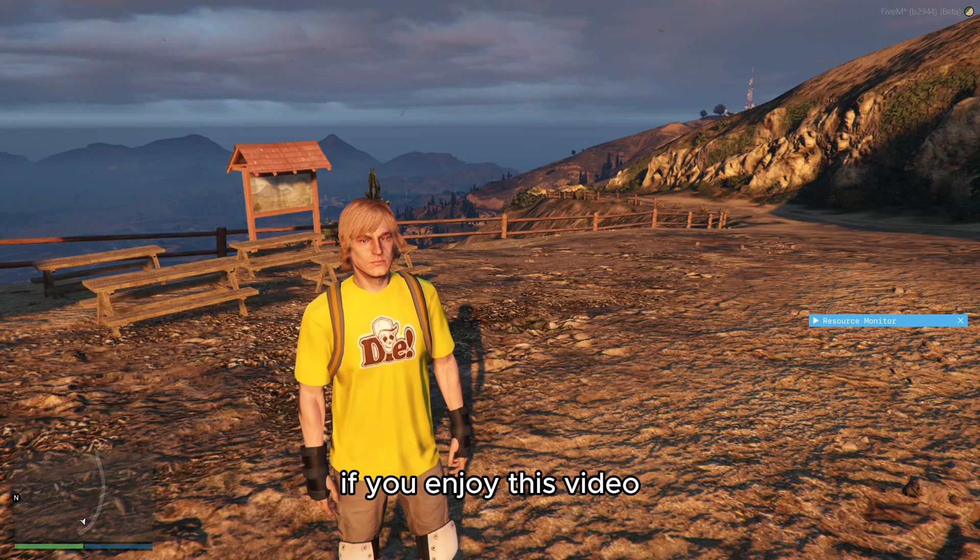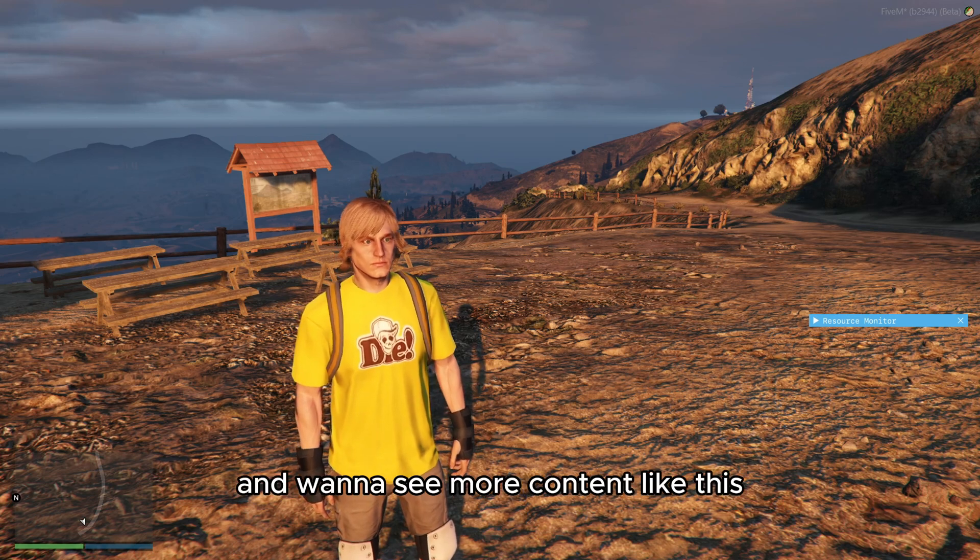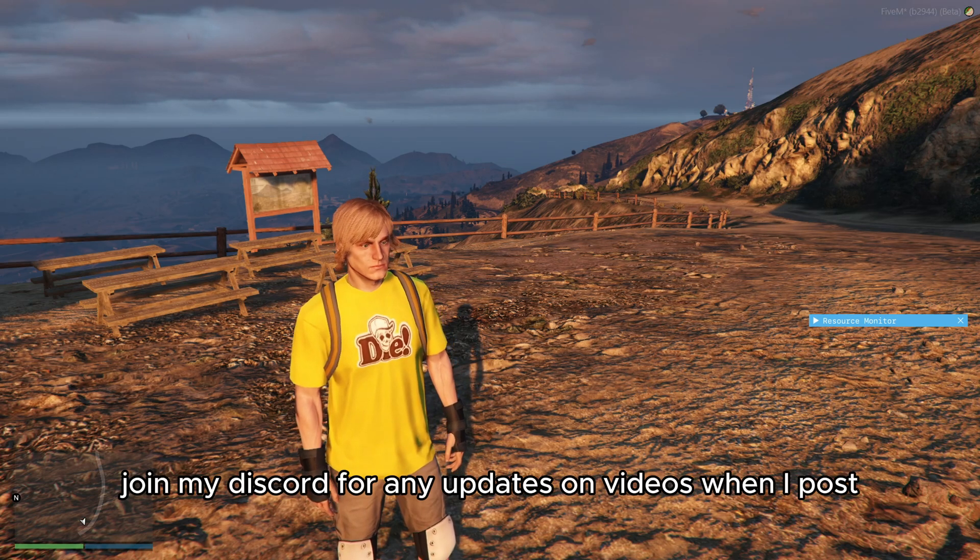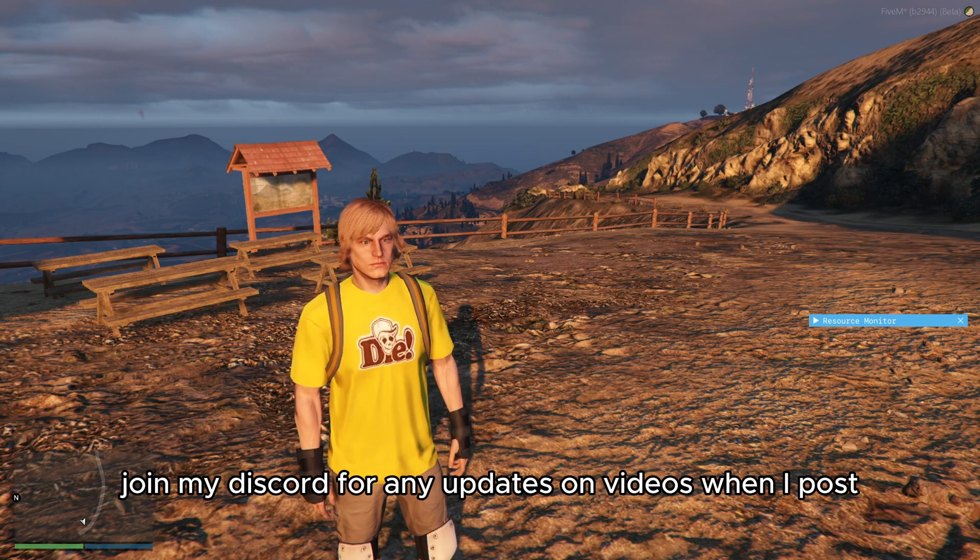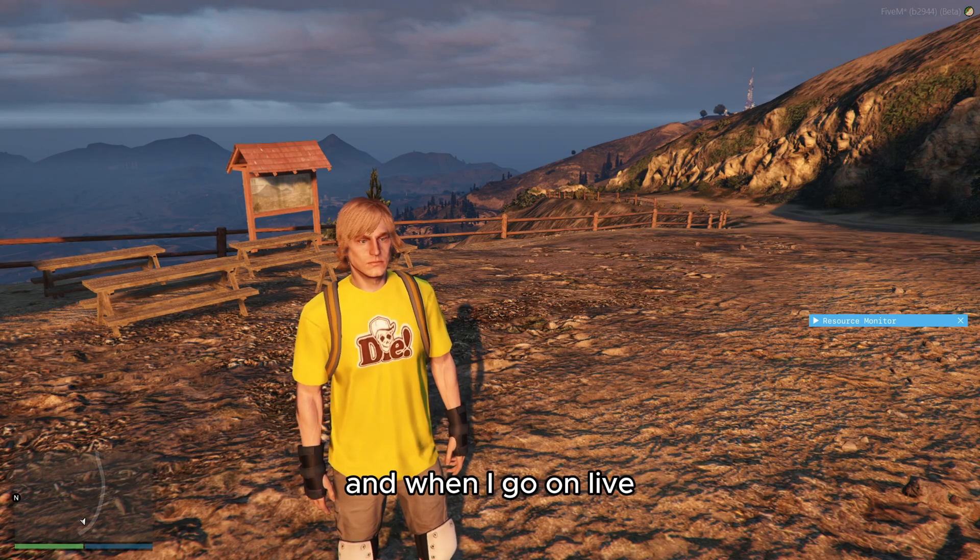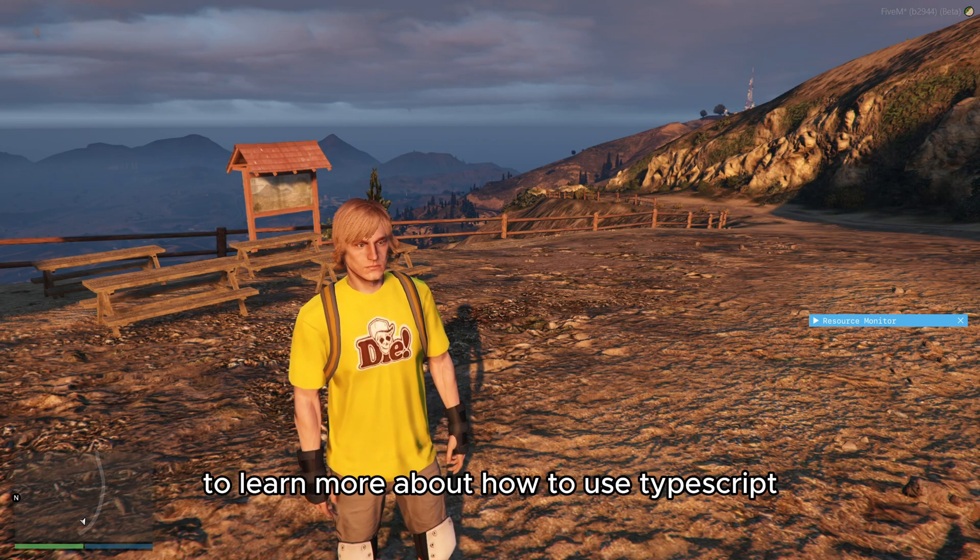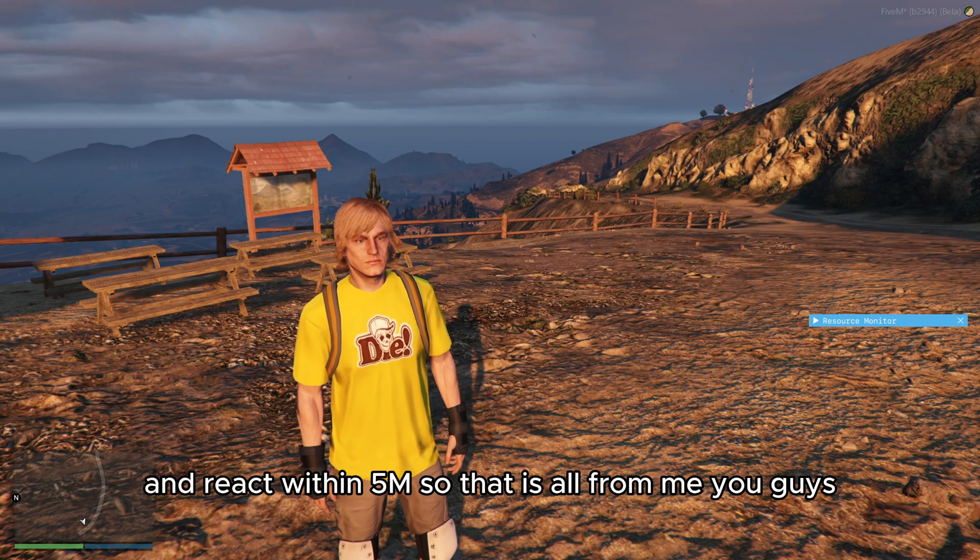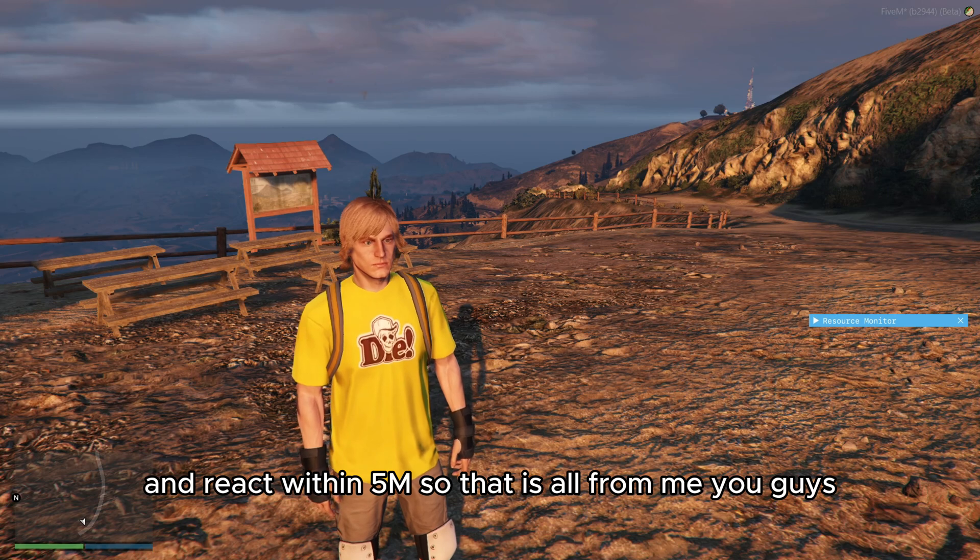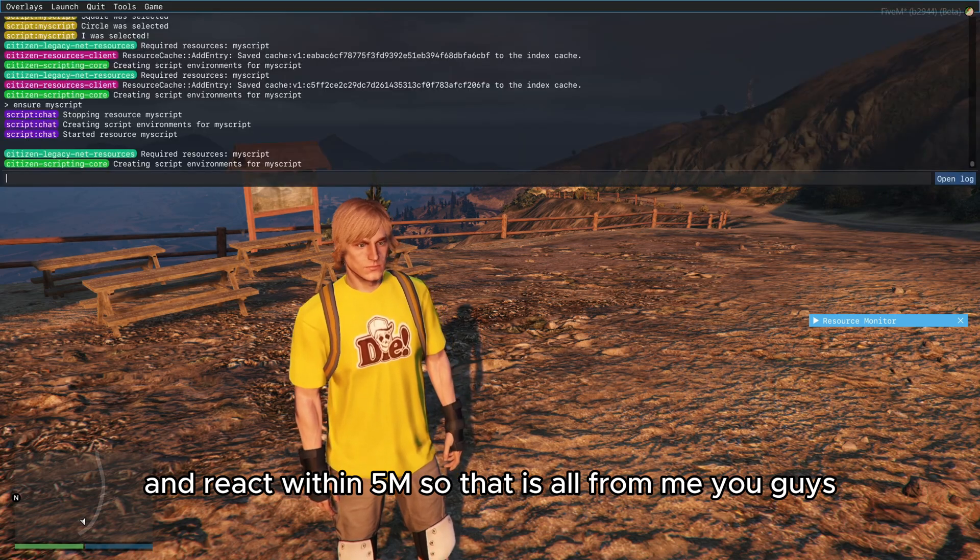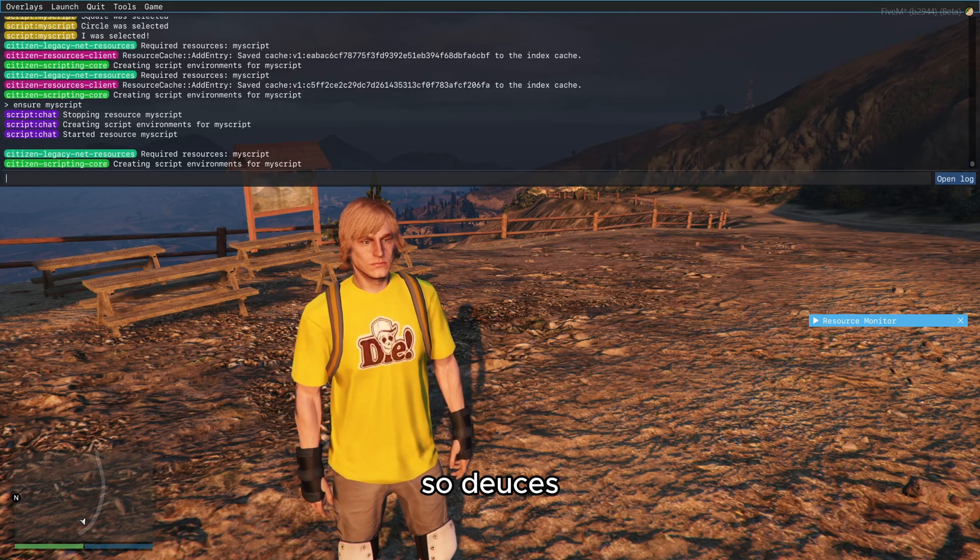Join my discord for any updates on videos when I post and when I go on live. Continue following along this playlist to learn more about how to use TypeScript and React within FiveM. So that is all from me you guys, so deuces.